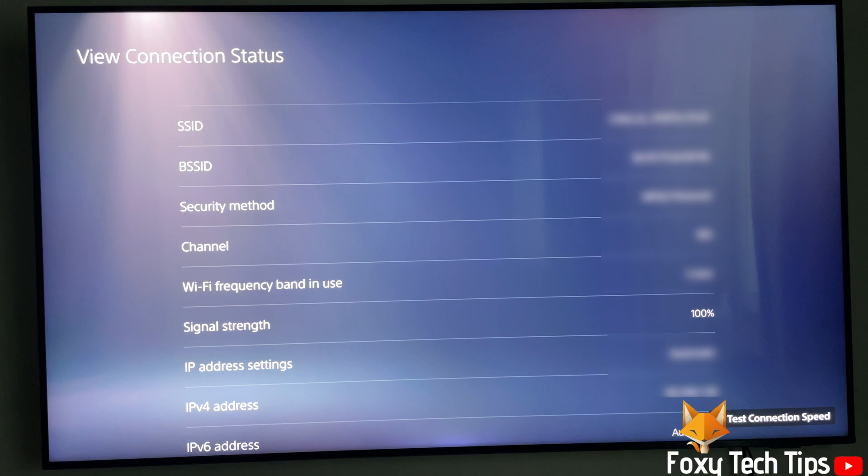Scroll down a bit here on the connection status page and you will see the section for WiFi signal strength. As you can see, my signal strength is 100%.